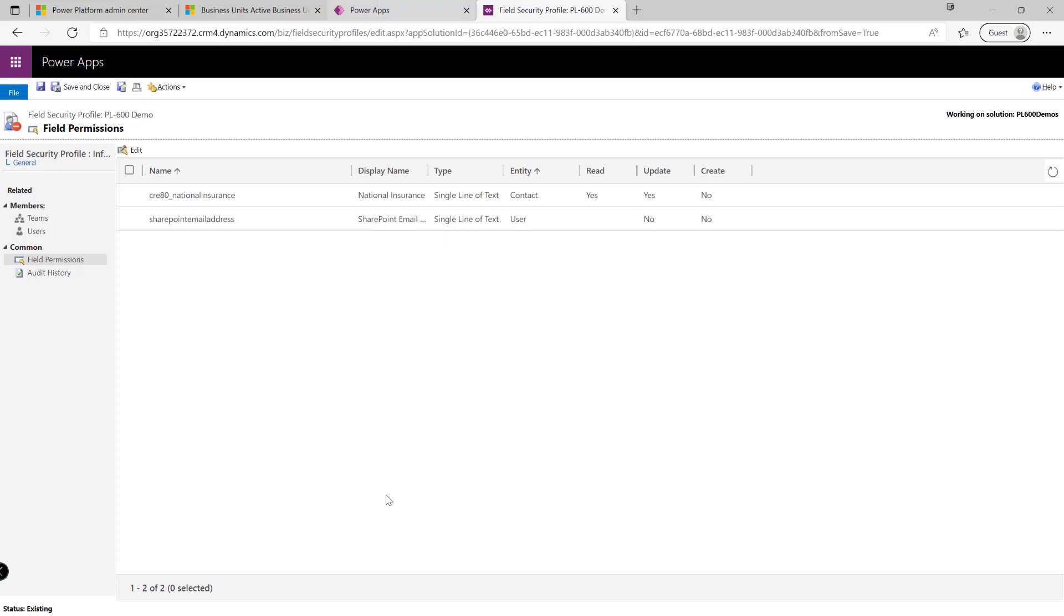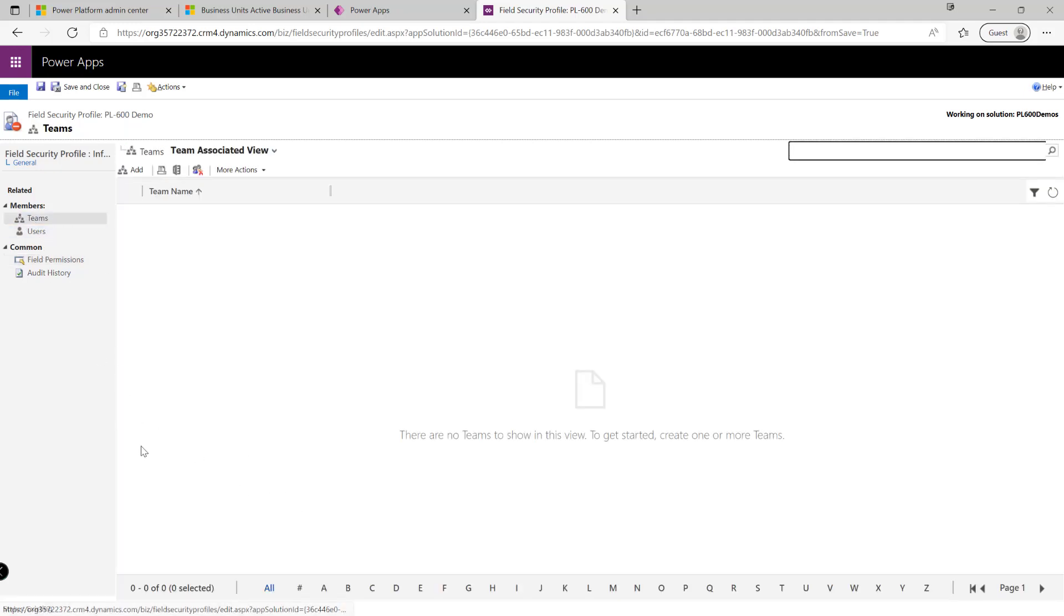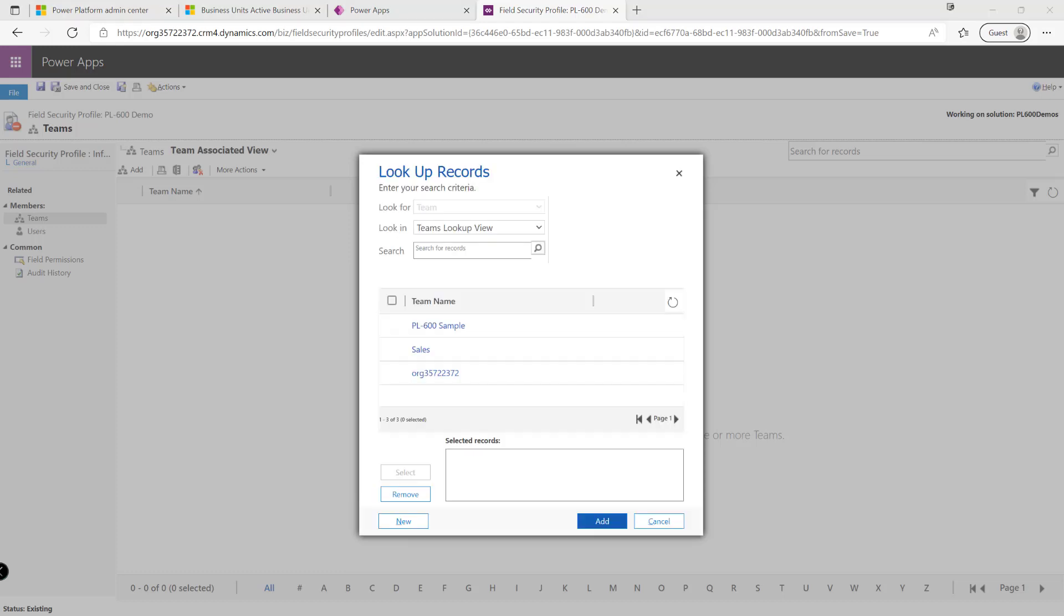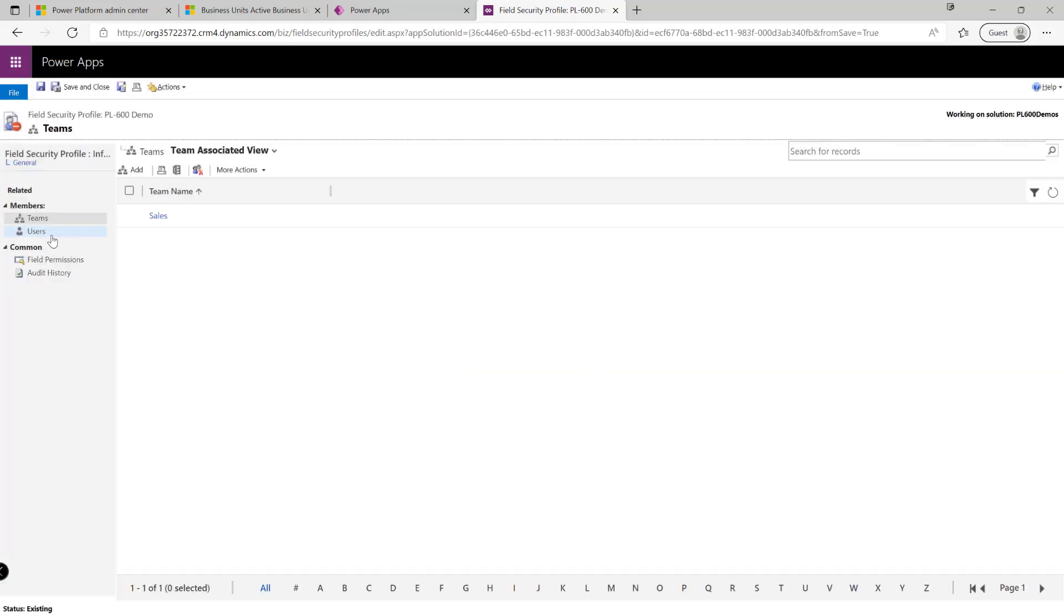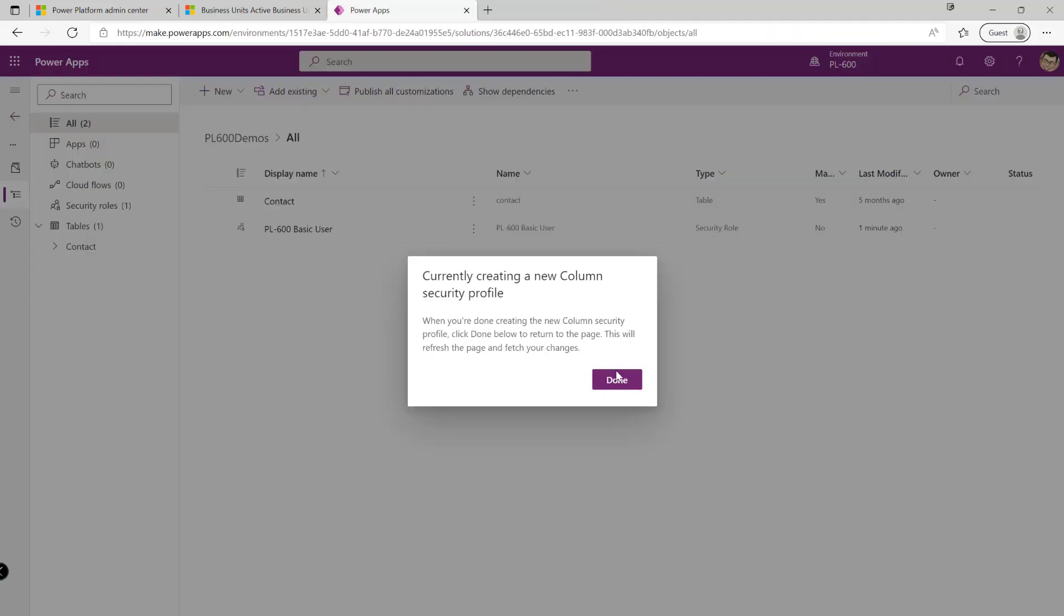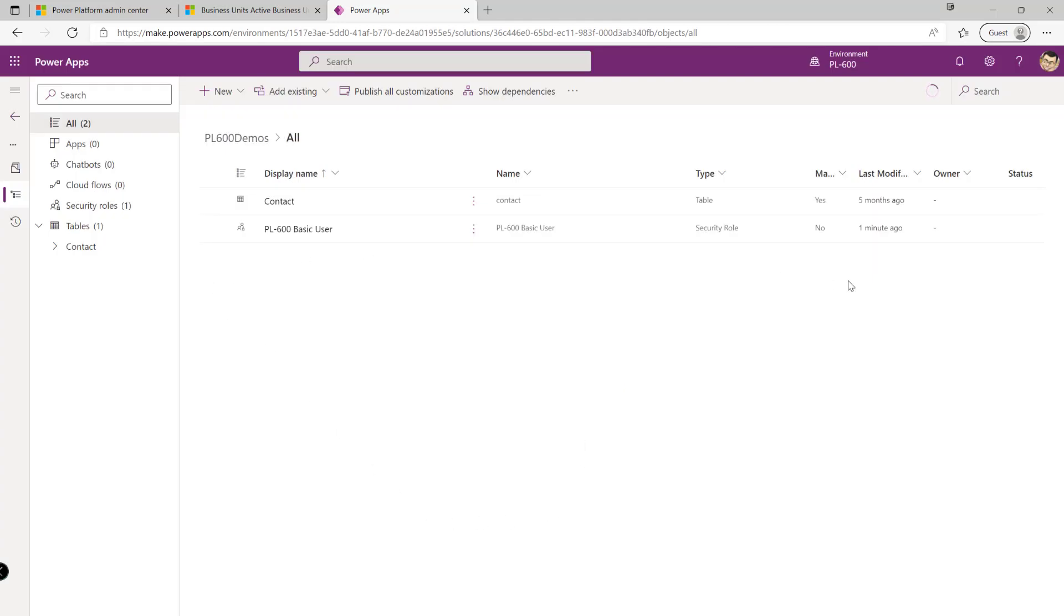We then just continue to do the same for every single column in the particular profile. And then from there, we can then look to assign the specific teams that we want to have for these privileges to take effect. So maybe in this case, we could use the sales team that we created before. So just select the sales team like so, click on add. Or alternatively, we can just grant it on a per-user basis. And this again is typically something that we have to do in each environment. So although the profile itself is a solution-aware component, we typically would need to go in after a deployment to assign these for the very first time and on an ongoing basis. We hit the save and close button at this point. And then we should be able to see that our column security profile would appear in the solution list like so.